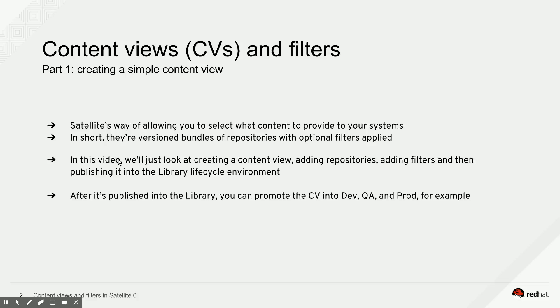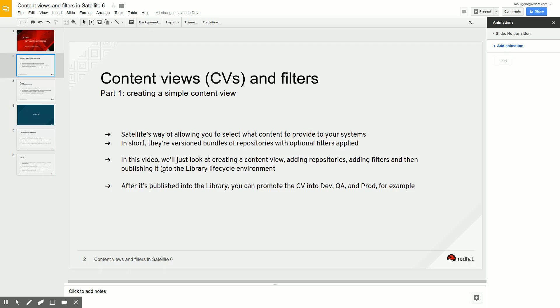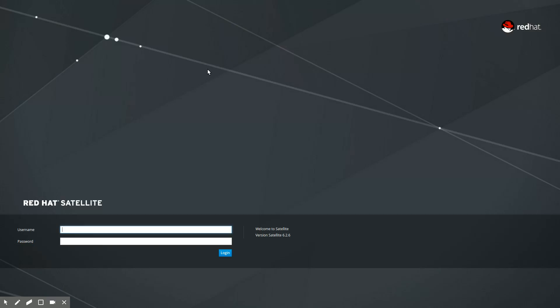For today we'll just look at creating a content view, adding some repositories, adding some filters, and then publishing the content view into the lifecycle environment called Library, which is the place where everything always begins. From there we would be able to promote it into Dev QA and production. Let me switch over to my Satellite in order to show you some stuff.